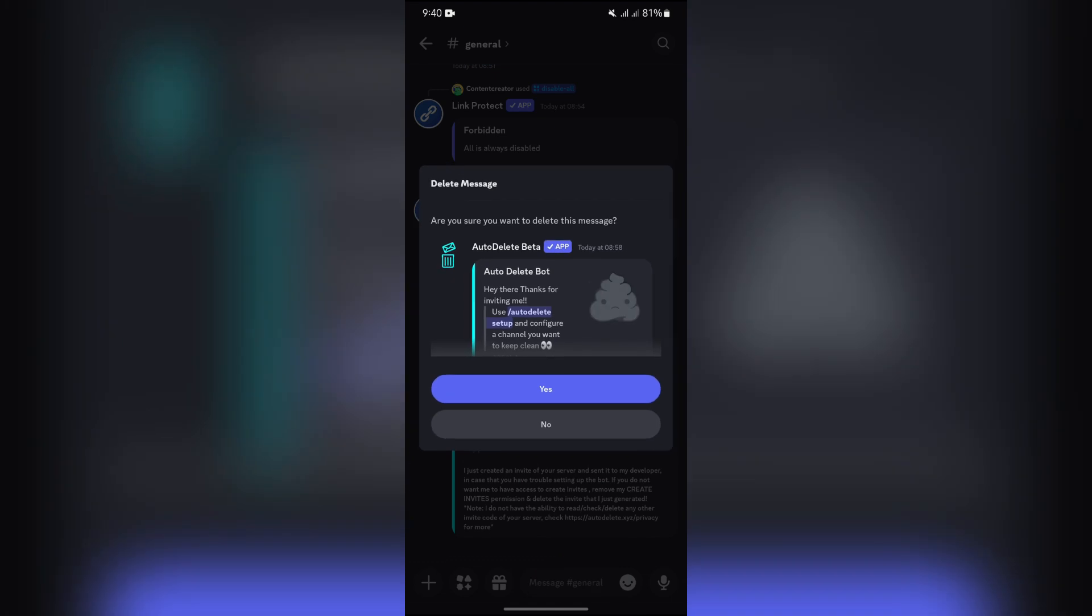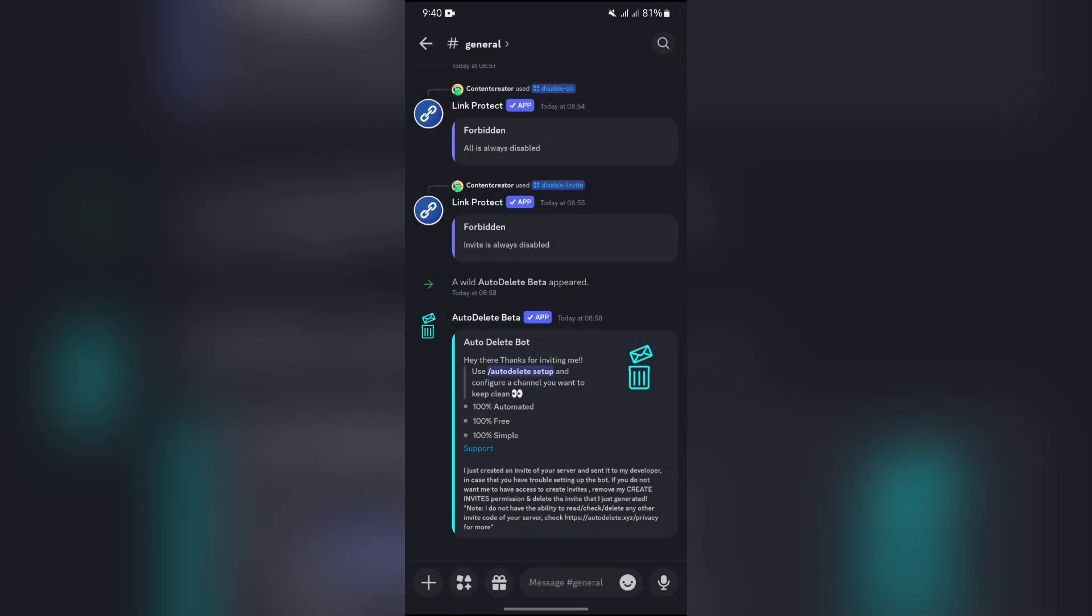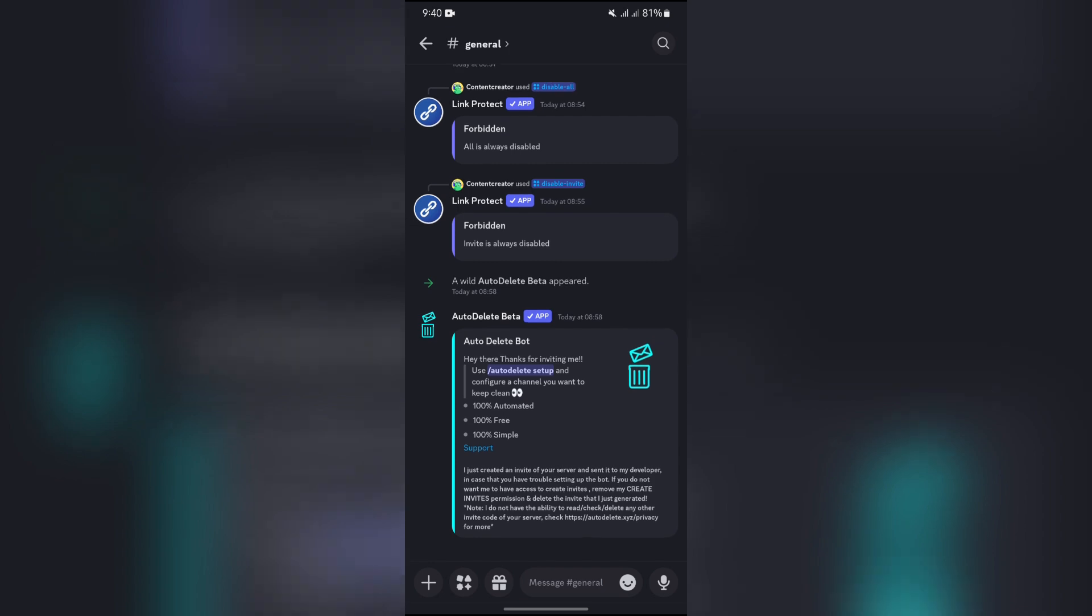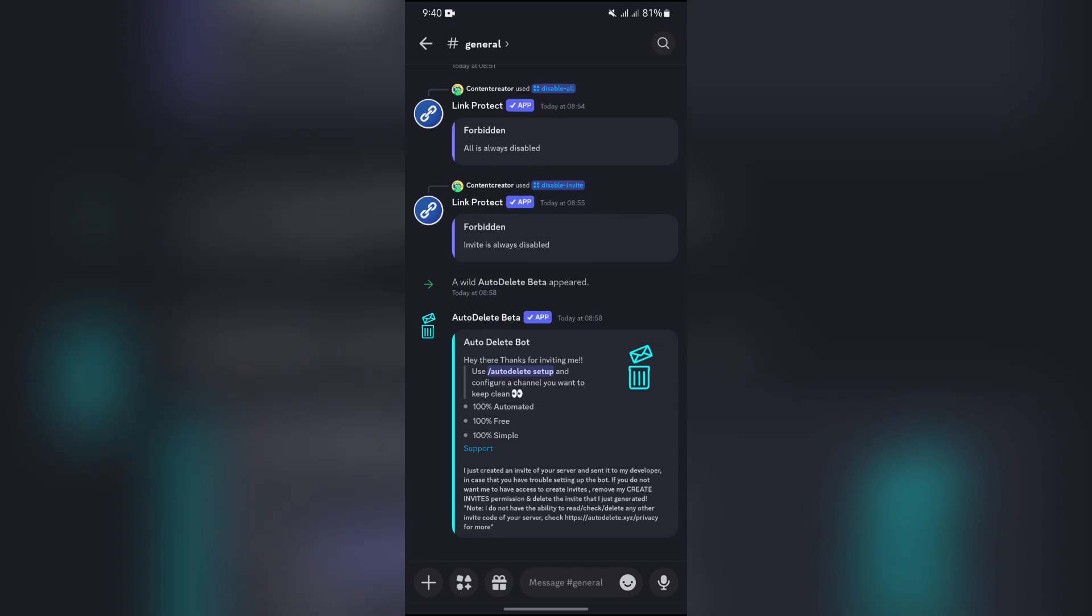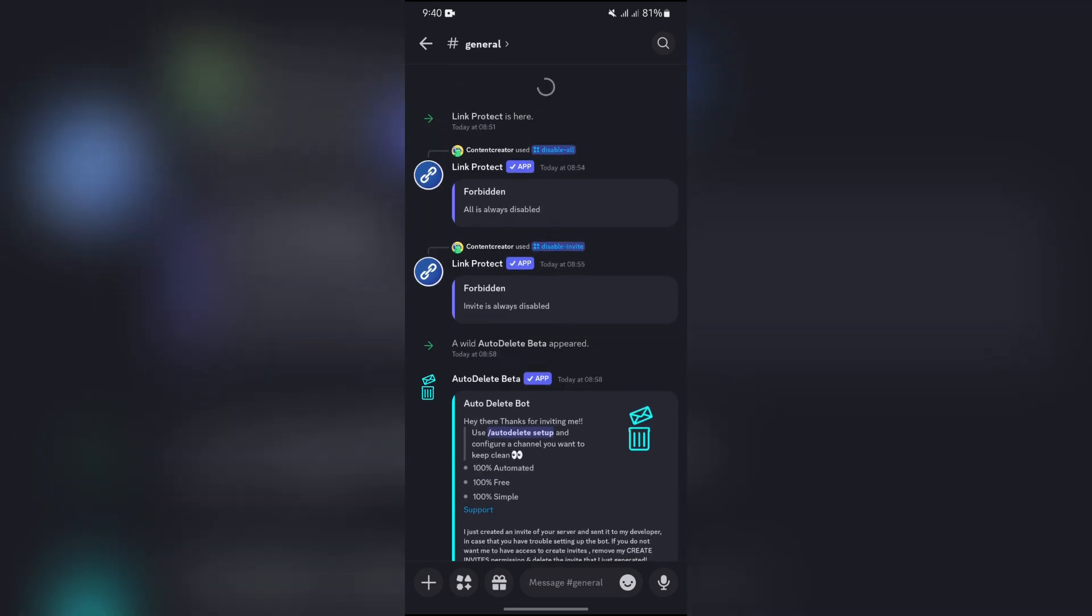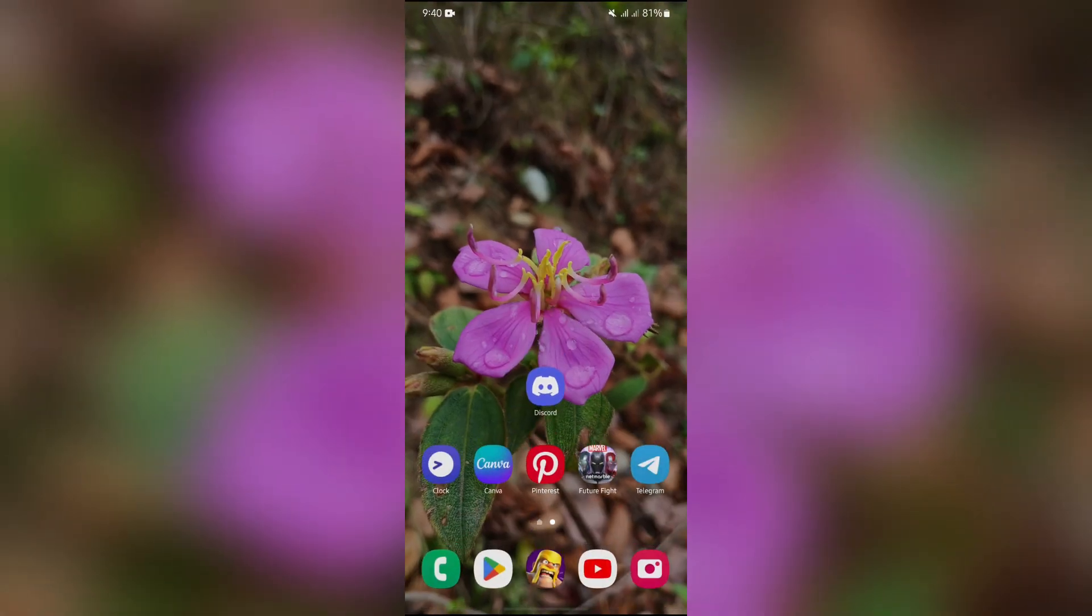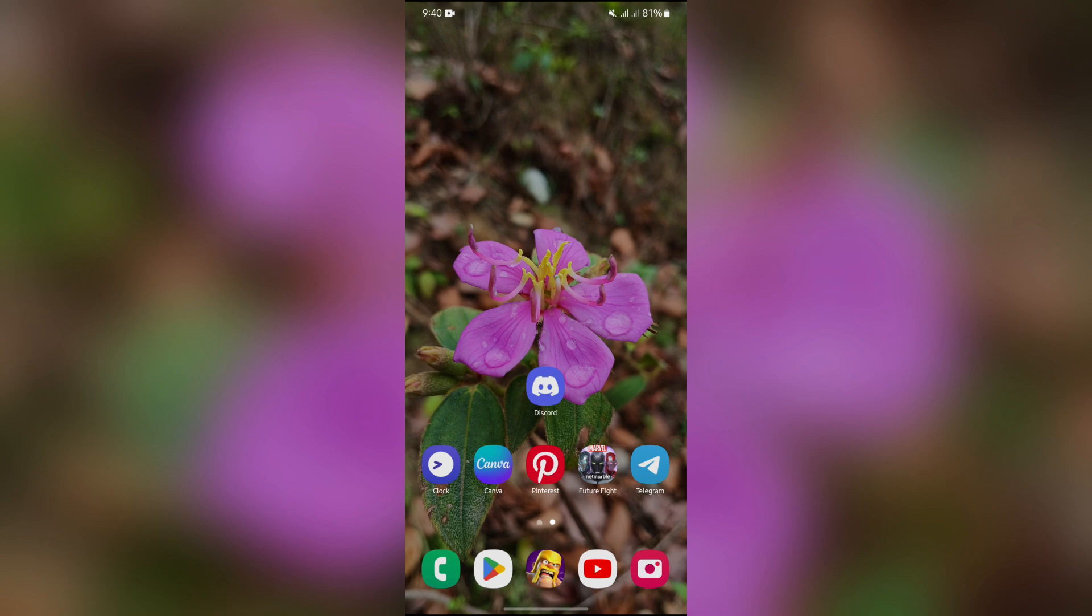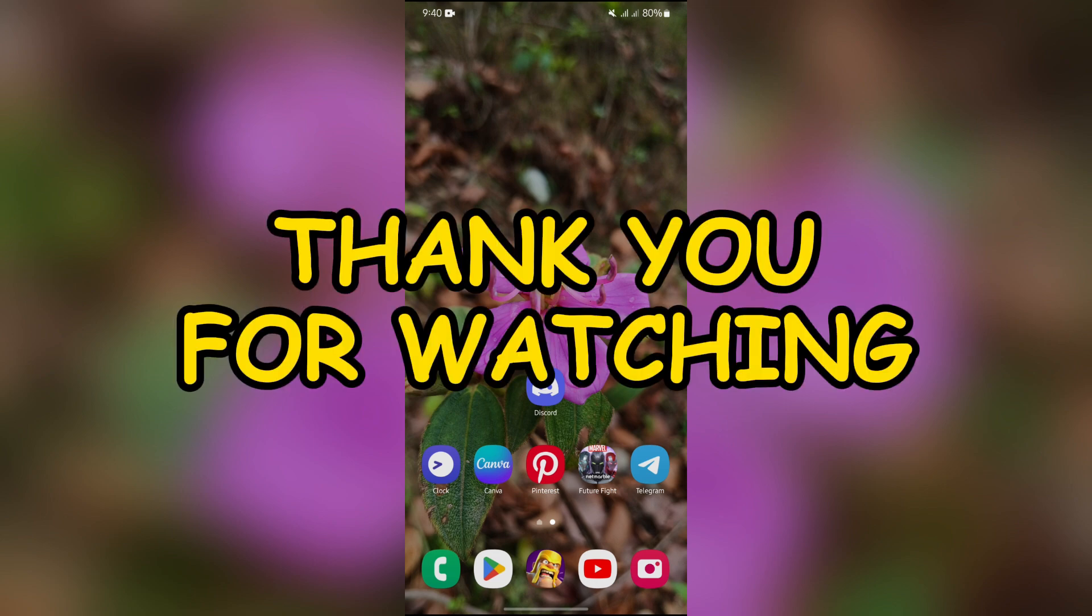After this, the message you wanted to delete will be deleted. I hope this video was informative for you. If yes, don't forget to like, share and subscribe to the channel to never miss another update. Thank you for watching the video.